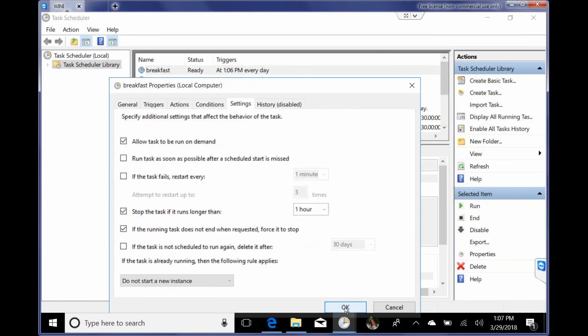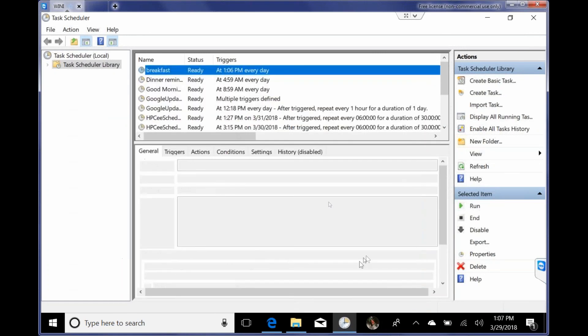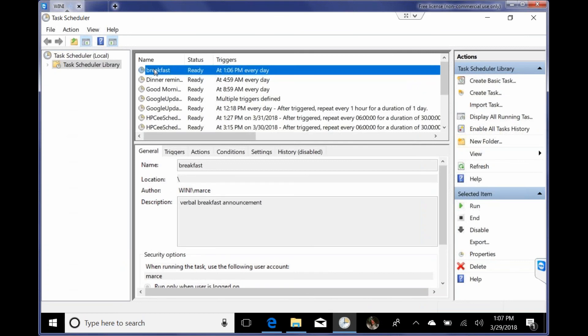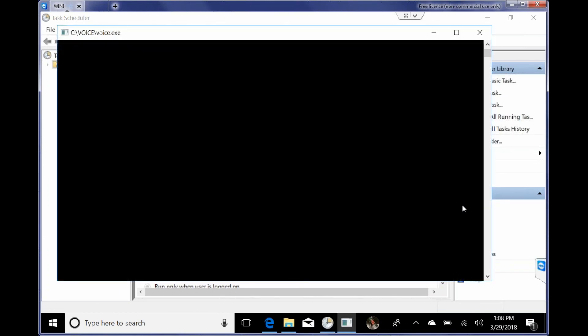And then to run it, you just click here and run. And it should give you a test. And you should hear it go again. Good morning, Marcelina. It is time to go to breakfast.